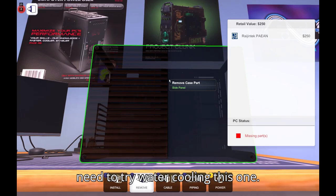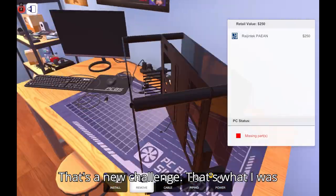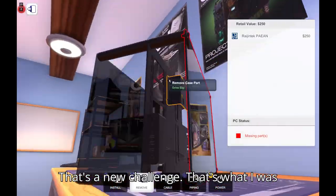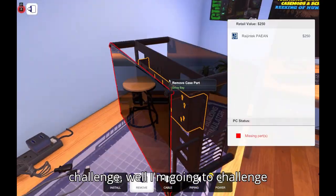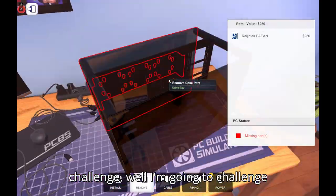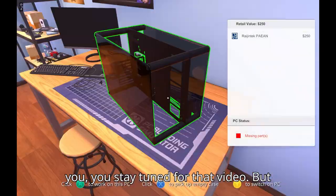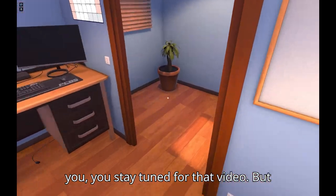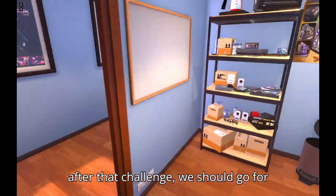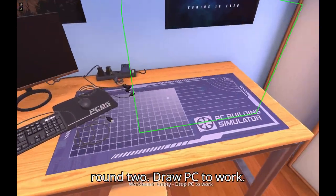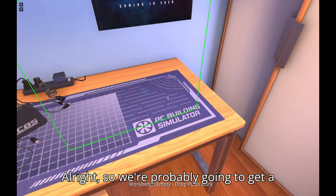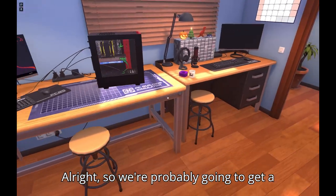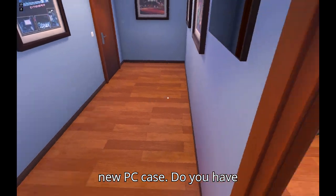Now I've already built my round two PC, but to be fair I'm not going to use that one just to be fair. You know what, I'm just, you also need to try water cooling. This one that's a new challenge. That's what I was thinking I would do for your next challenge. Well I'm going to challenge you, you stay tuned for that video. But after that challenge we should go for round two. Yeah we're going to go for round two.